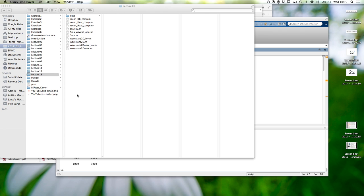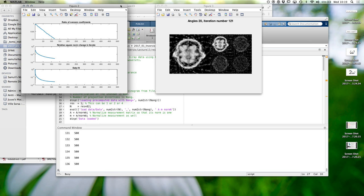Today the topic is wavelets and inversion. Based on the principle of dessert first, let me show what wavelet sparsity reconstruction does in a tomography situation. Let me run this and comment on what's happening.